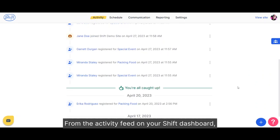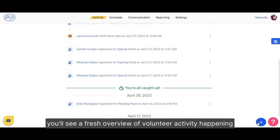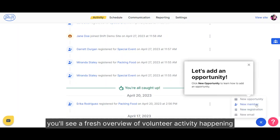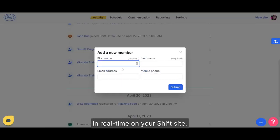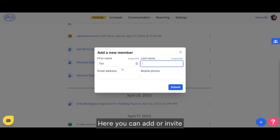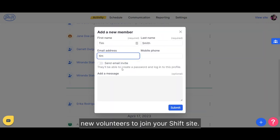From the activity feed on your Shift dashboard, you'll see a fresh overview of volunteer activity happening in real time on your shift site. Here you can add or invite new volunteers to join your shift site.